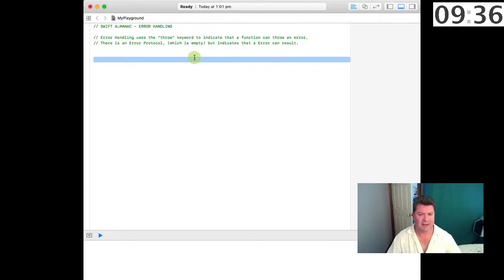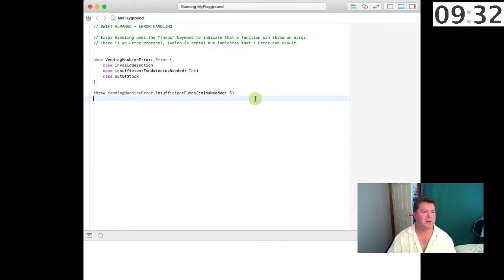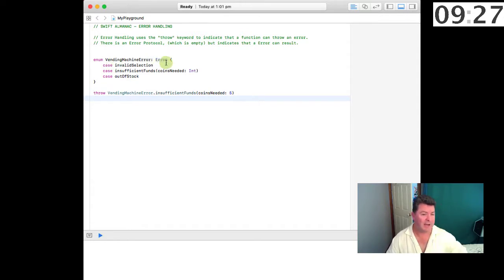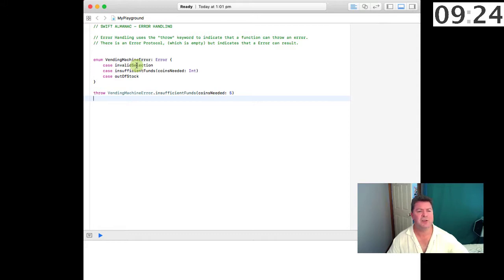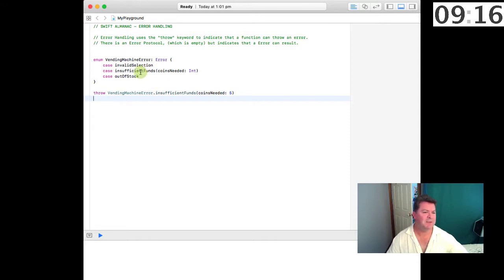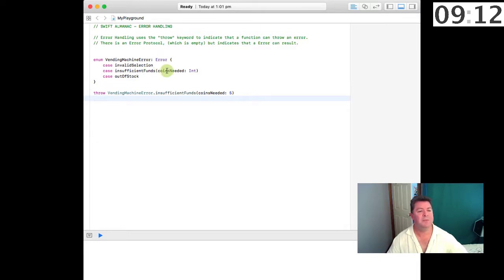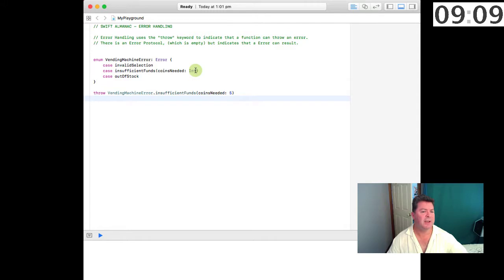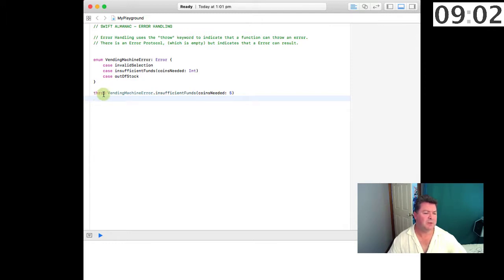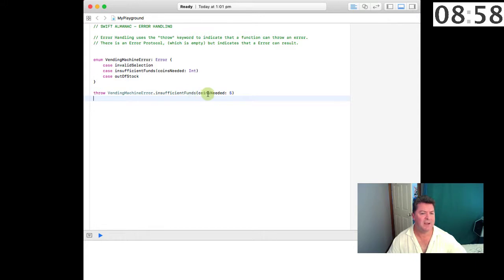Let's look at a basic example. We have an enumeration which is a vending machine error and there are three cases: there's an invalid selection, there's out of stock. Both of those two cases mean that something's just happened. Then we have this insufficient funds which is telling us we don't have enough money but it also returns as part of the error throwing process how many coins we actually need. In this instance we could throw the vending machine error dot insufficient funds and we need five more coins.